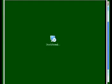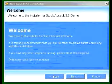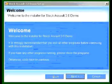This is a short video about how to install Stock Assault 2.0 Demo. You start out with the Stock Assault symbol on your desktop, and when you click on that you'll come to the welcome screen.